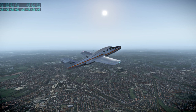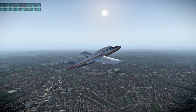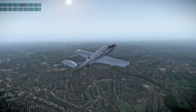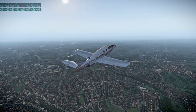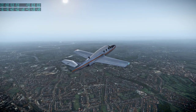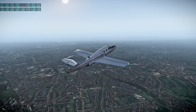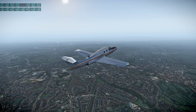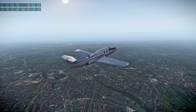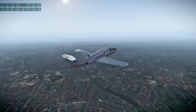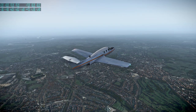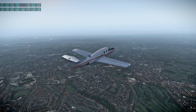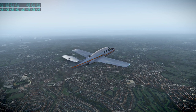These are tiny turbojets — 3.9 kilonewtons each, two of them, 880 pounds thrust. The empty weight of this aircraft is 1,945 kilograms, and it says gross weight 3.47 tons, though I don't know if that's max takeoff weight or not.